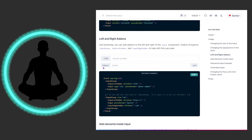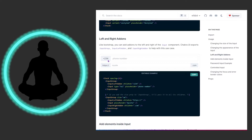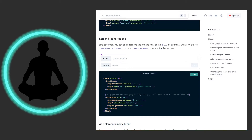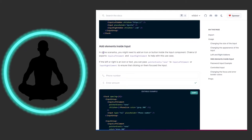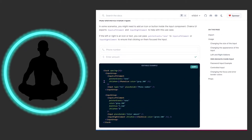For a phone number input, you could dynamically pull in the area code from the user's profile — like +309 or +217 — to guide them through input more easily. You can also add an element on the inside using InputLeftElement.